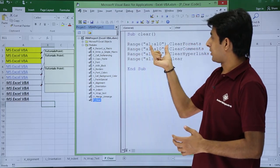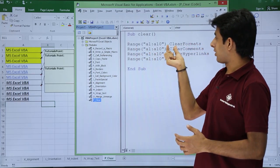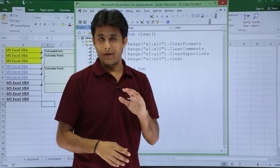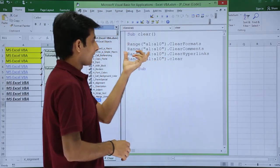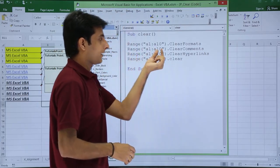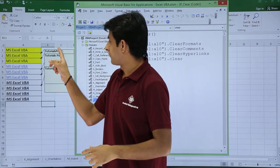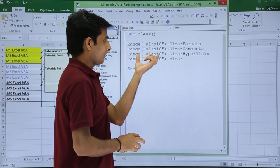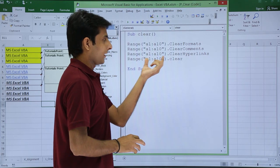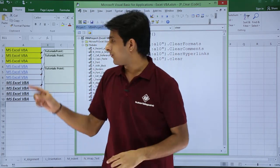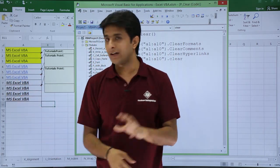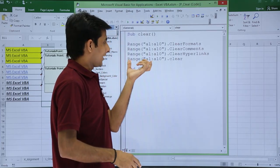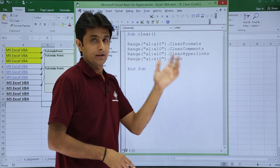In that module I have created a procedure called Sub Clear. To clear things: Range("A1:A10").ClearFormats will clear all the formatting but not the text. Range("A1:A10").ClearComments will clear all comments. Range("A1:A10").ClearHyperlinks — in cells 4, 5, and 6 there are hyperlinks — those will be removed. Range("A1:A10").Clear will clear everything: formats, contents, hyperlinks.